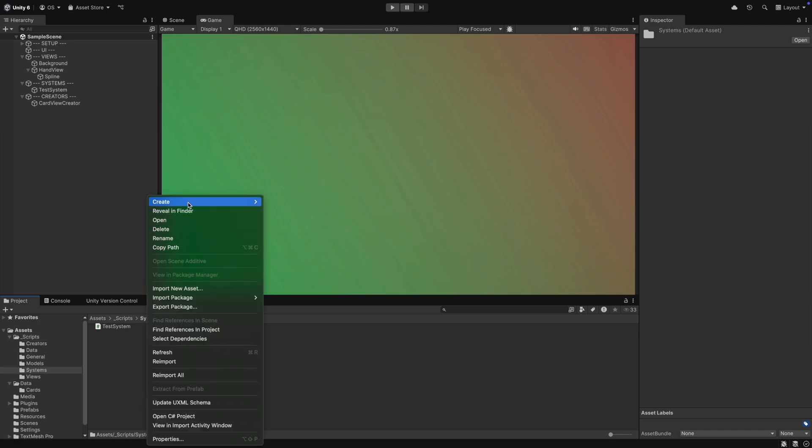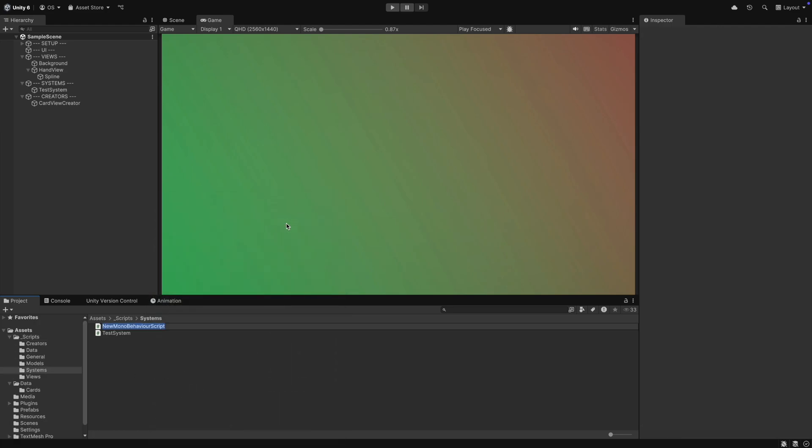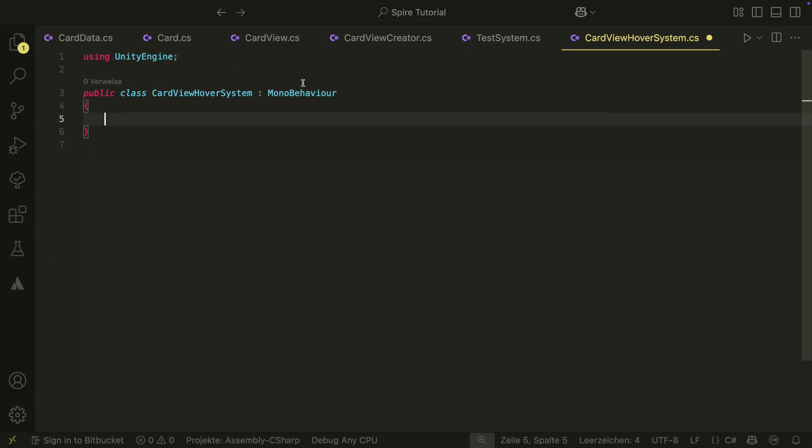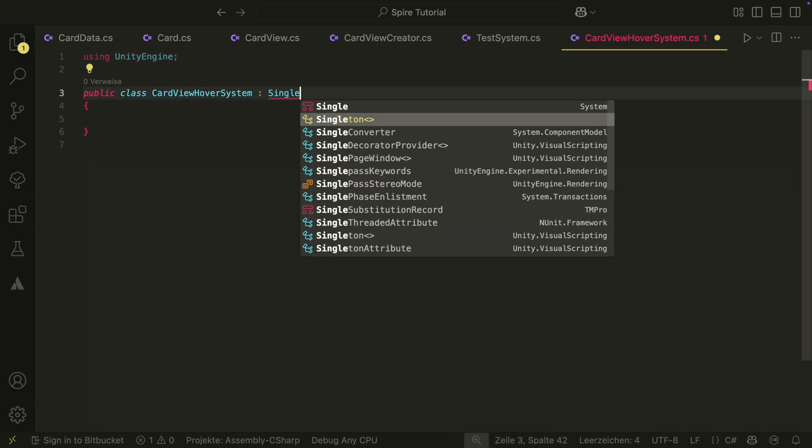For the hover system, let's first create a new script in our systems folder. Call it CartViewHoverSystem. To be able to access it from everywhere, we make it a singleton.